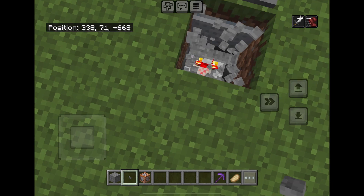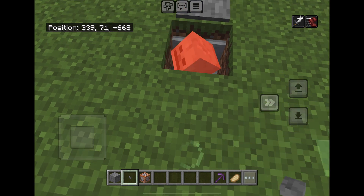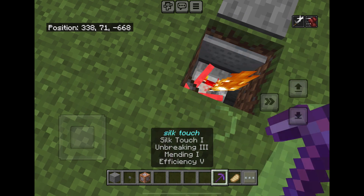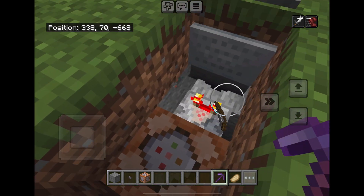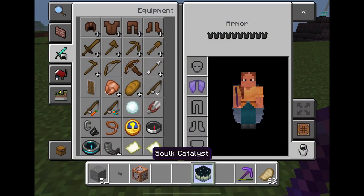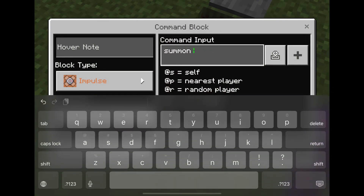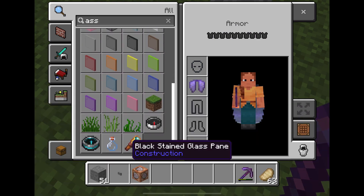You can also put the summon command into a trap, like the one I showed in a previous video. When your target breaks the pressure plate, instead of TNT, a command block summons something. You can use a command block with something strong — like a strong mob — so that way the prank will be worth it.